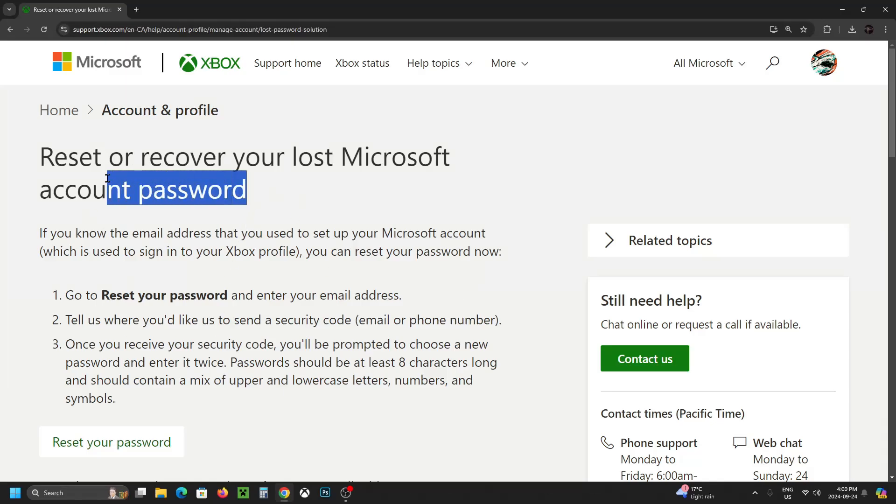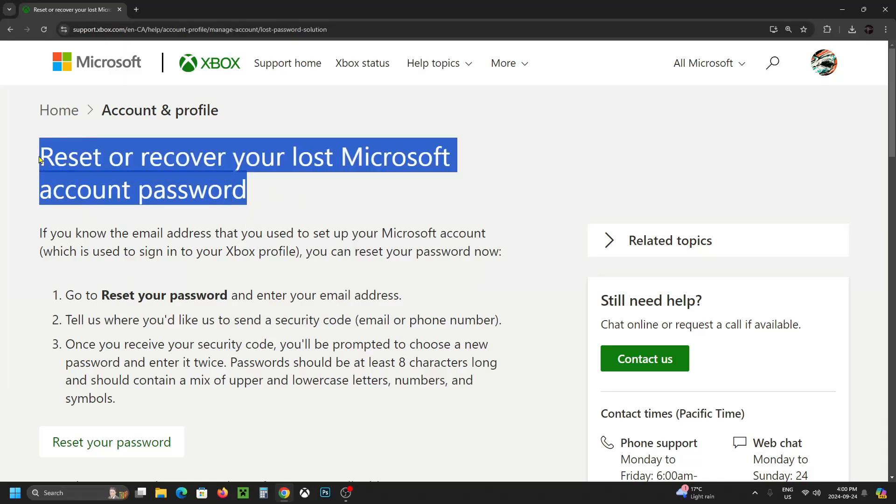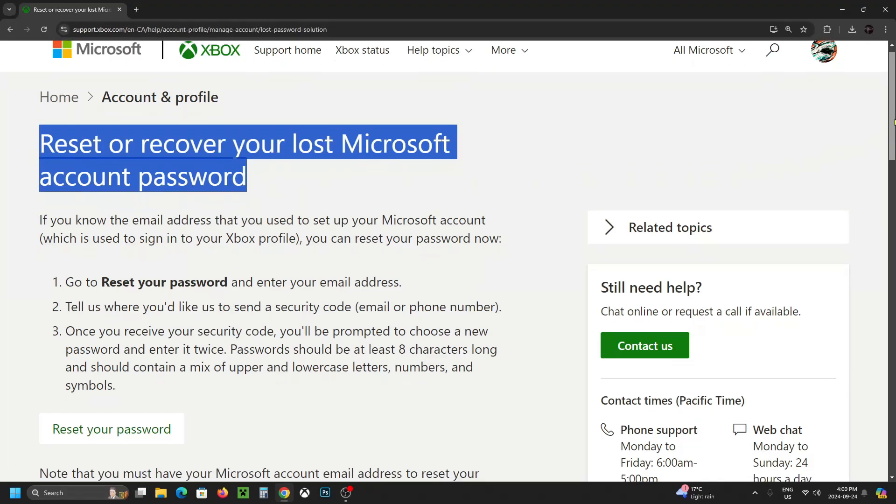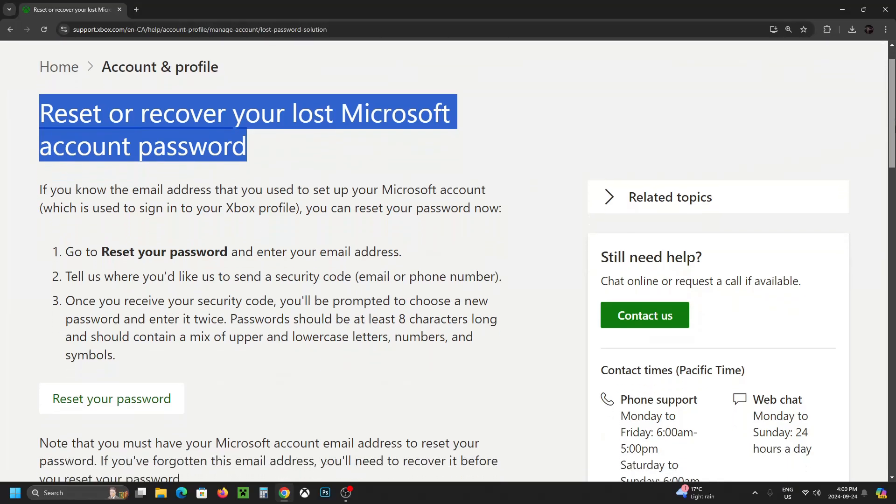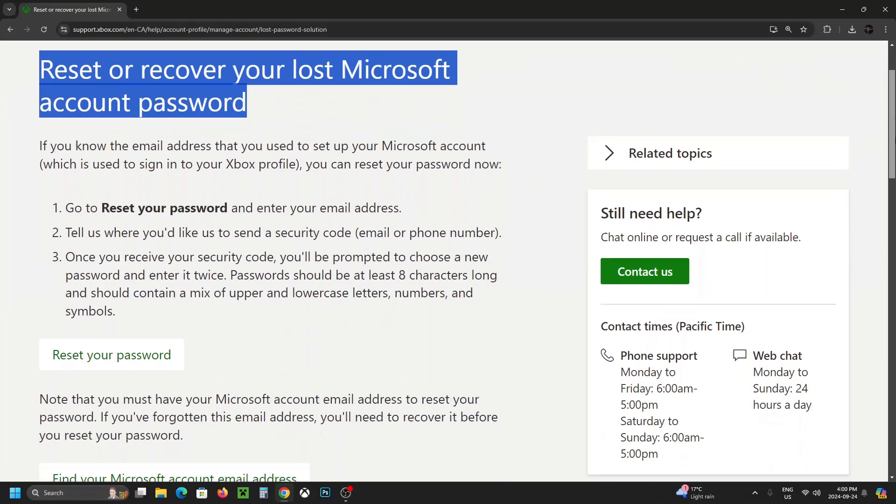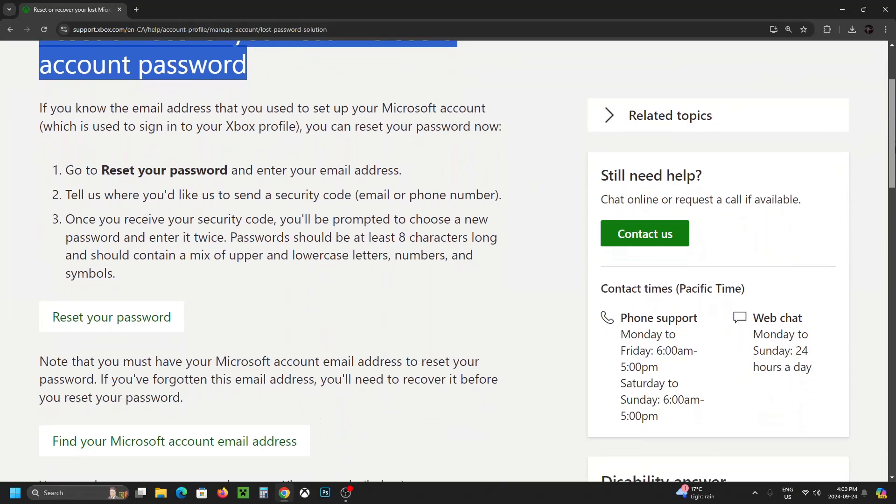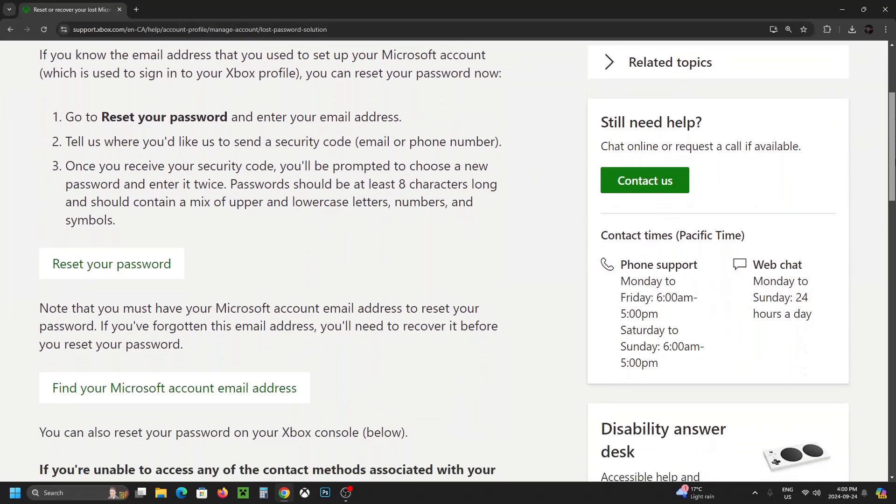So here it's going to give you a rundown as to how to recover your account. Now if you've only forgotten your password it is a lot more simple. All you need to do is have the email address or phone number in order to recover it.